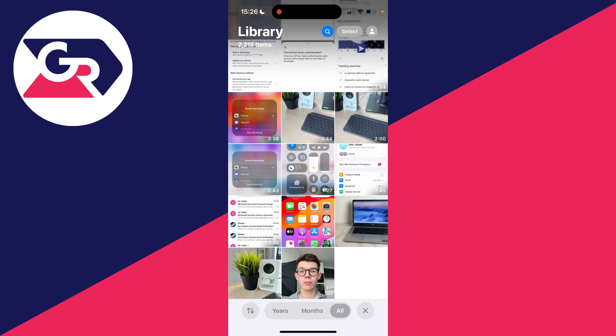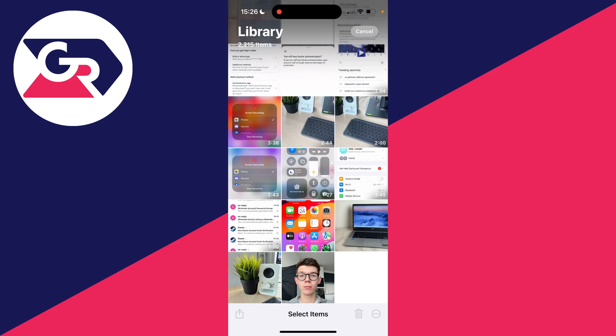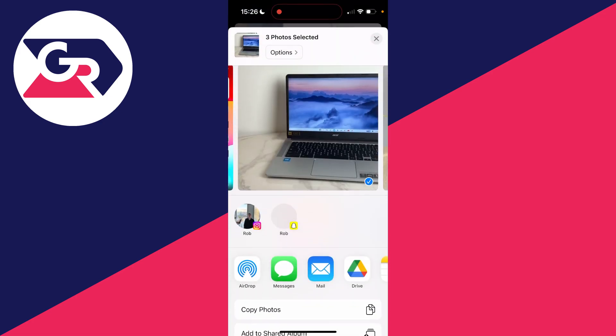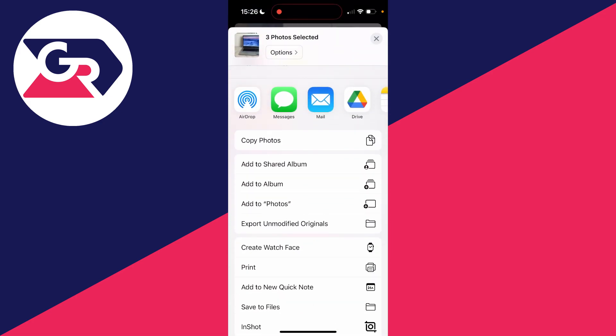These most recent photos I want to do this with. So I'll click on select in the top right and select the photos you want to do this with. Then click on the share button in the bottom left, which is the square with the arrow coming out of it.